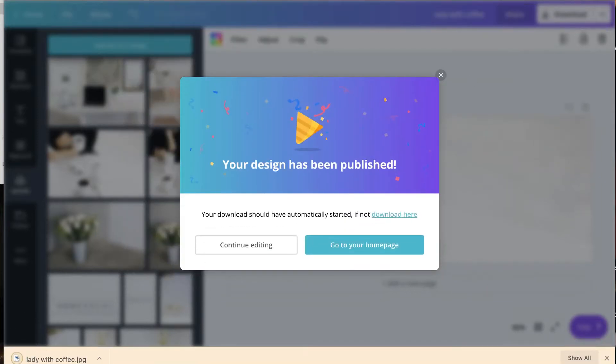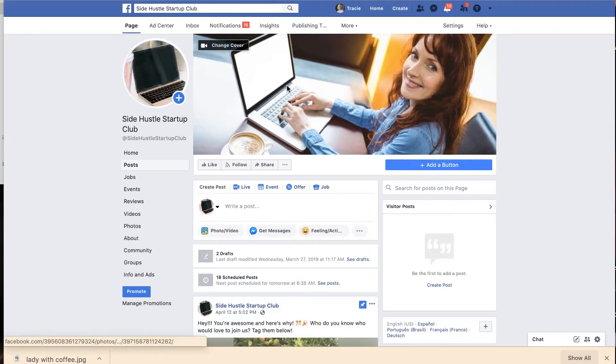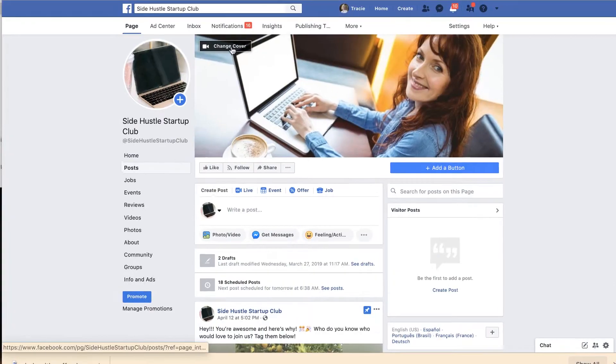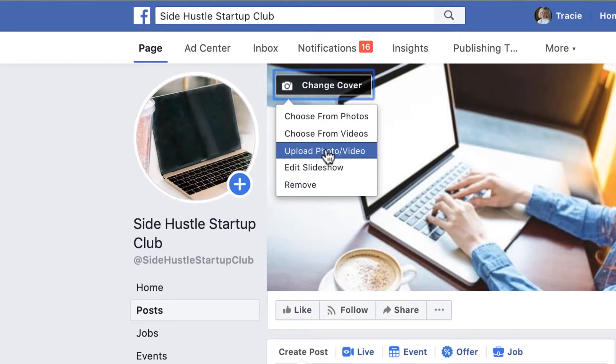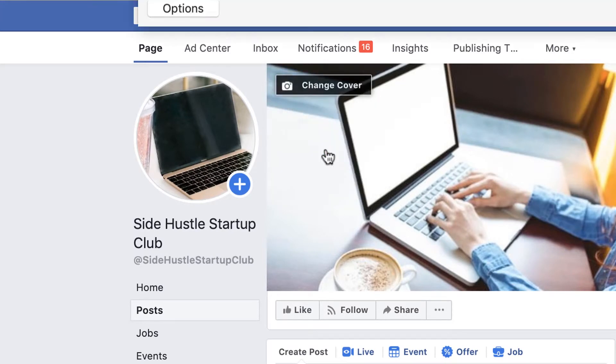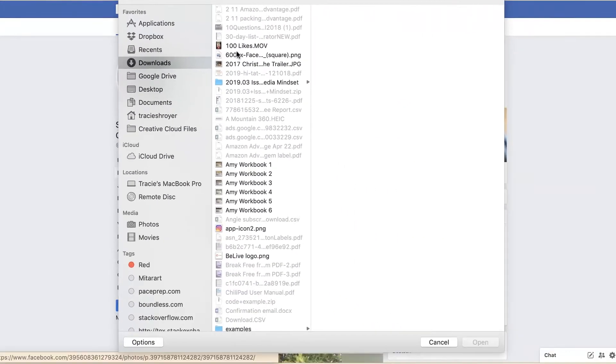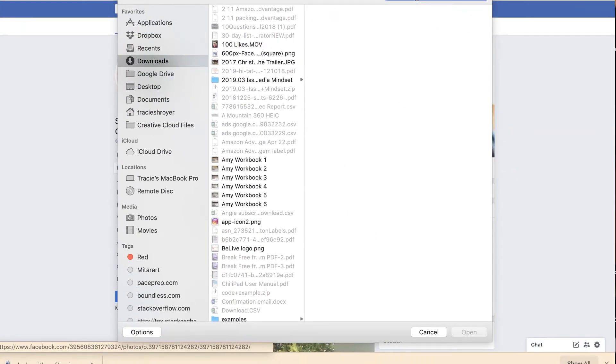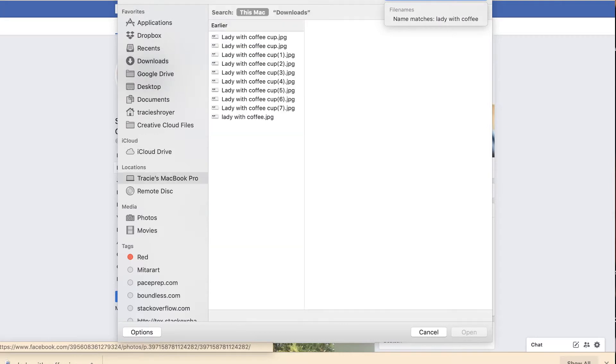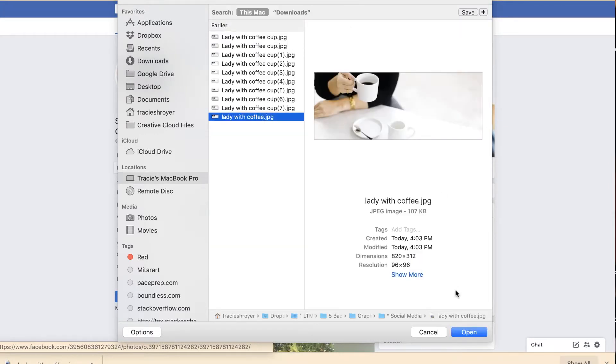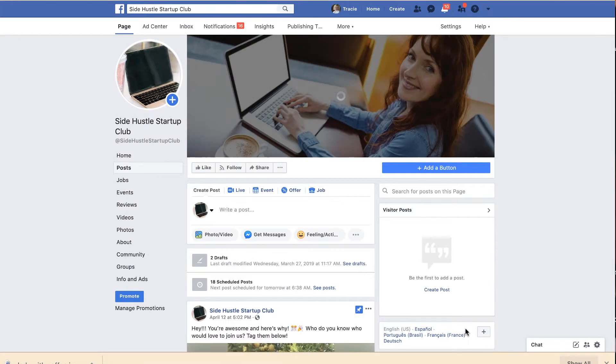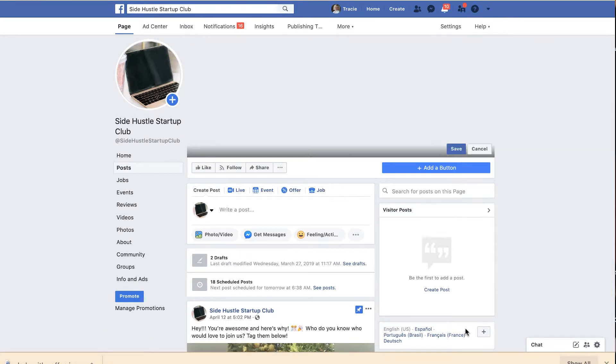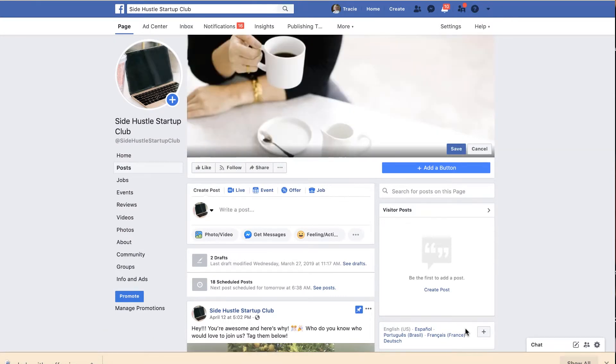And then I'm going to go back over to my page and I'm going to change my cover. Upload a new photo. And I'm going to type in Lady with Coffee. And here it is.